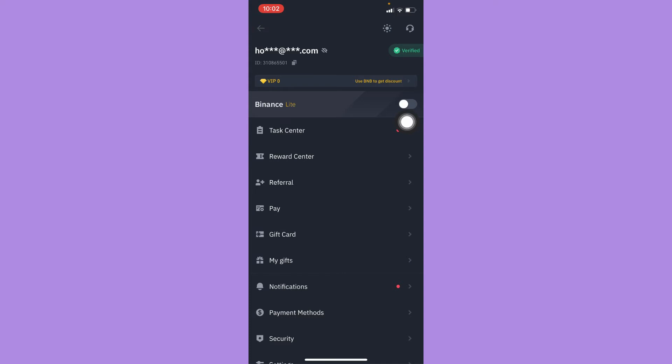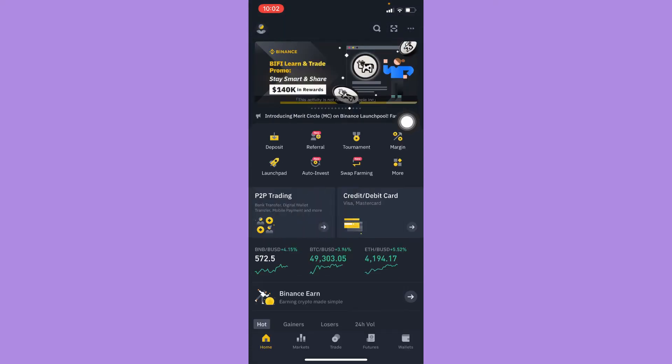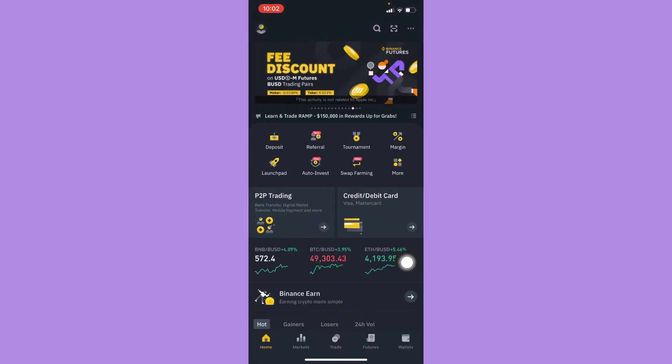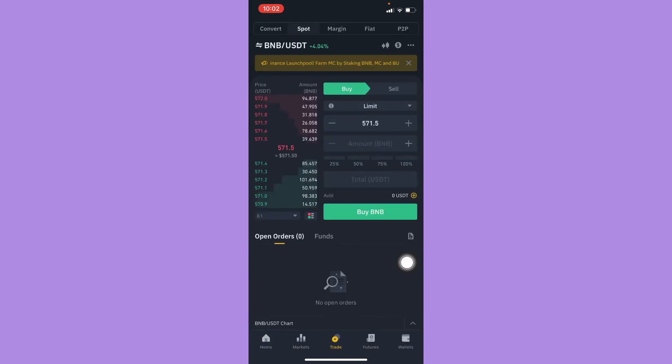Press back and now you may see this Trade button on the bottom mid. Click on it.